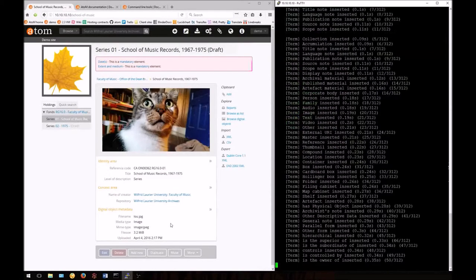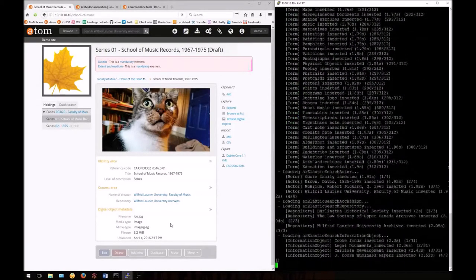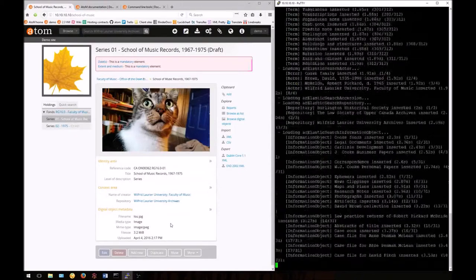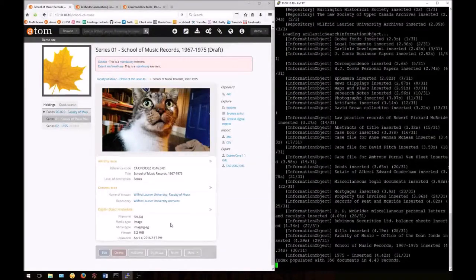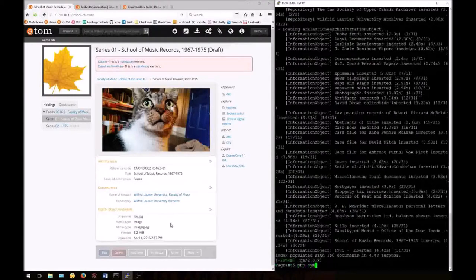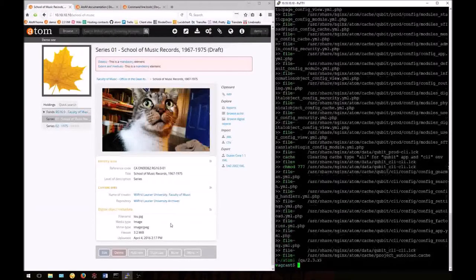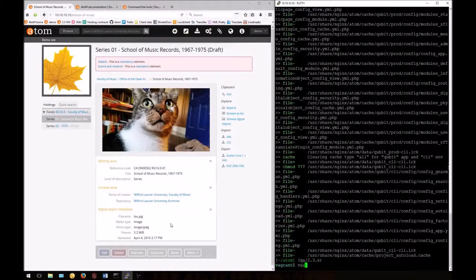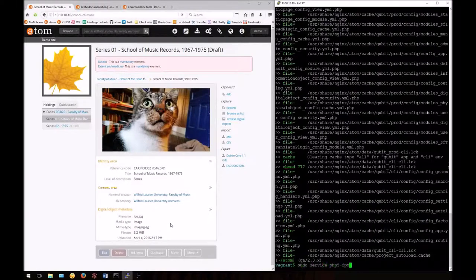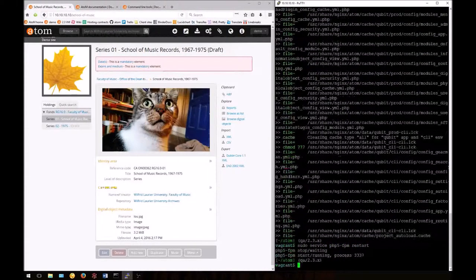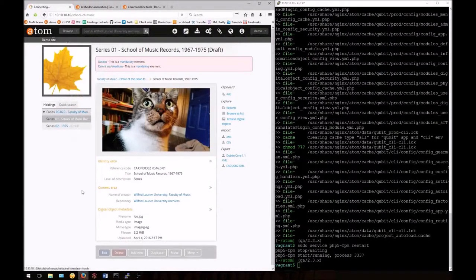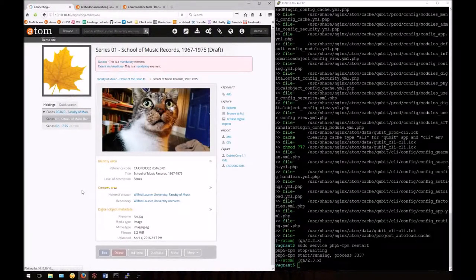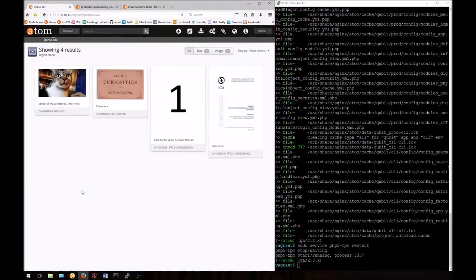First we'll repopulate the index: php symfony search:populate. Now we'll clear the cache with php symfony cc. I'll quickly restart php5-fpm as well. sudo service php5-fpm restart. We return to the digital object browse page.